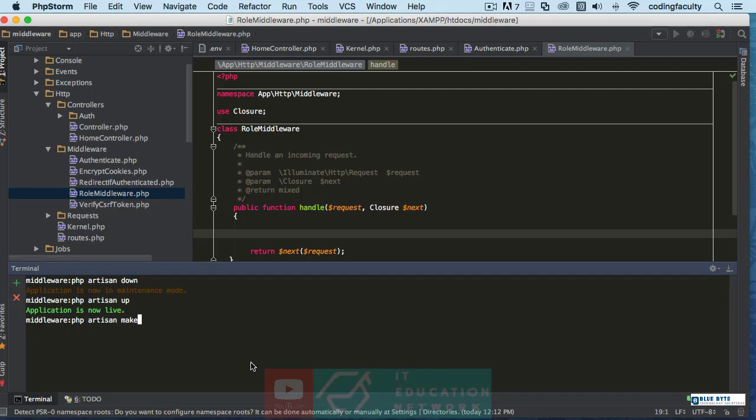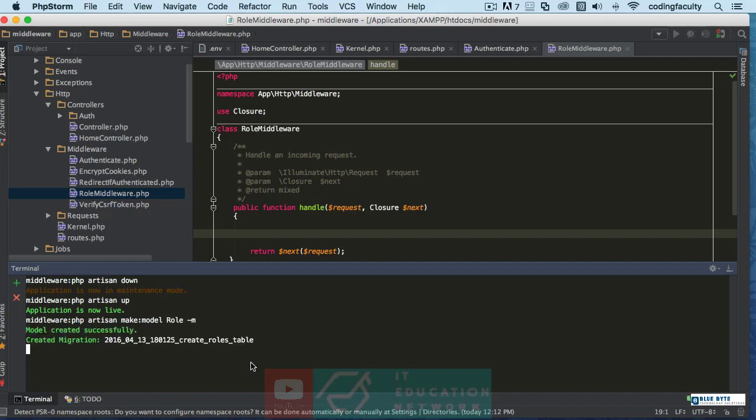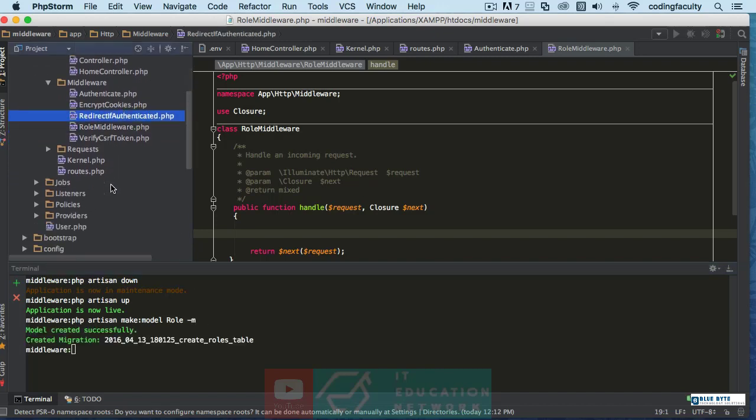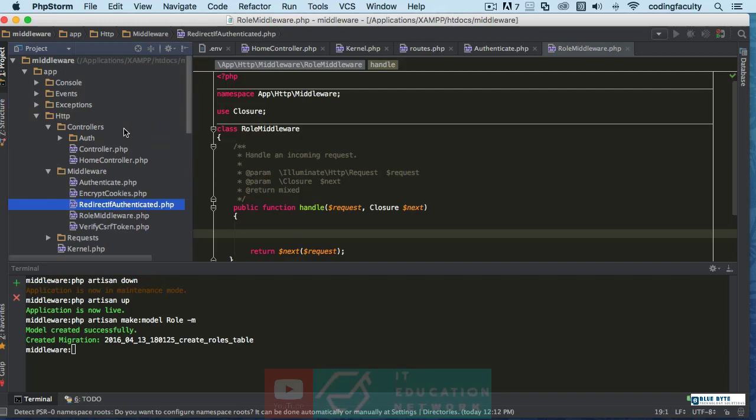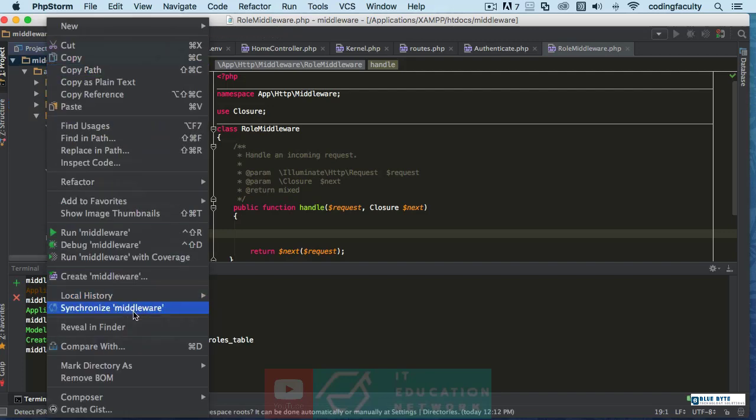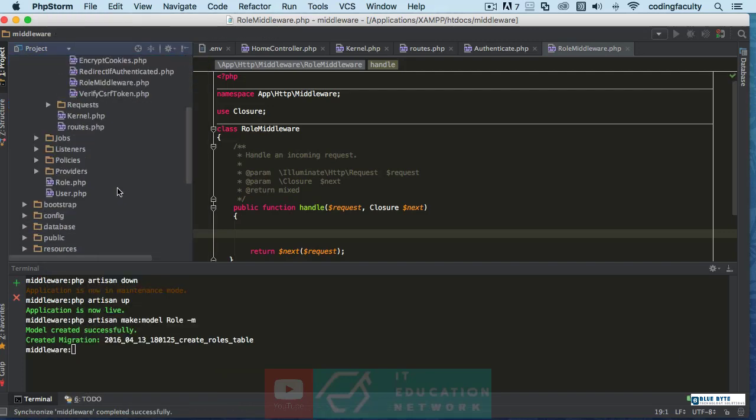make migration, and then we're gonna say, actually we'll create a model. We'll call it role. There we go, that is good enough. And let's sync this.